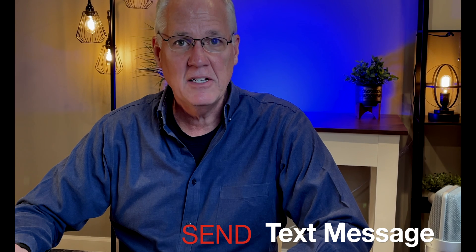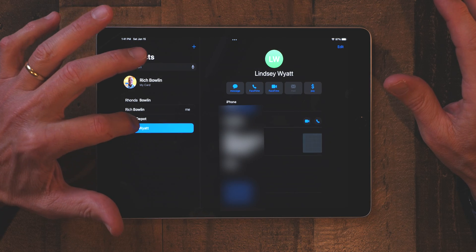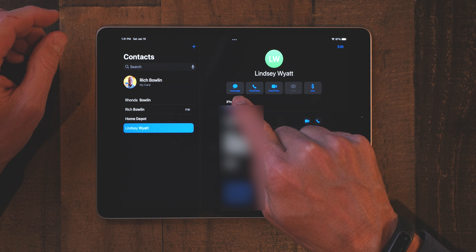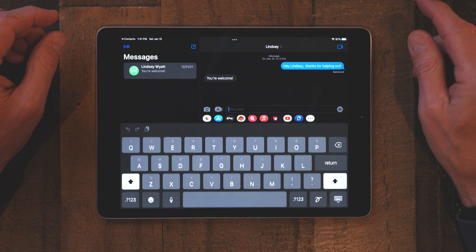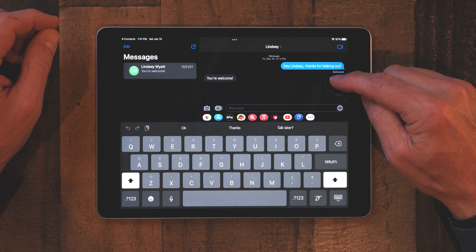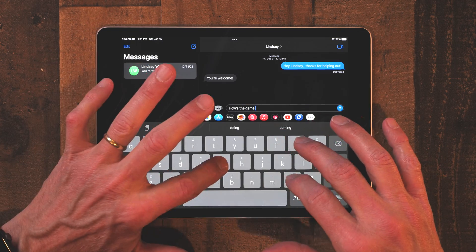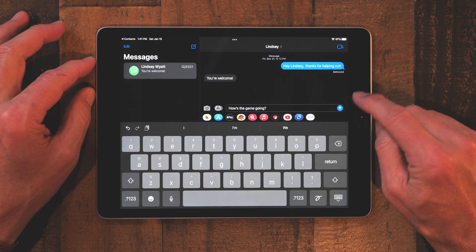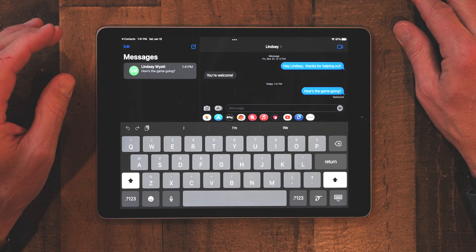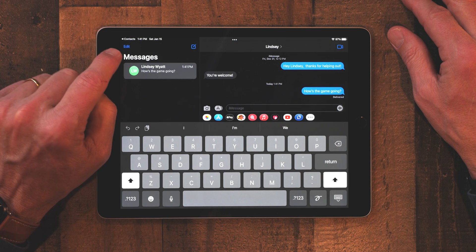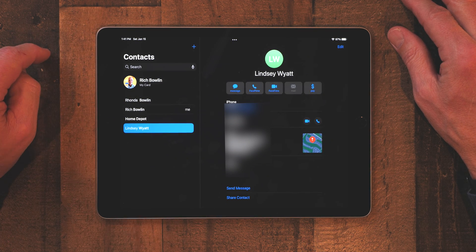The next thing is how to send a text message right from Contacts — again, you don't have to go to the messaging app. If you're in Contacts and looking up a person, I'll look at my daughter. You can go up to where you see the FaceTime icons, and there'll be a Messages icon — tap that. Now you're taken to your Messages app and can just type a message. I'm asking Lindsay how the game is going — she's at a Carolina Hurricanes hockey game right now. You simply send the message, and if you notice the top left corner has 'Contacts' with a back arrow, you can tap that to go back to Contacts.